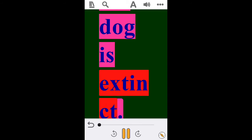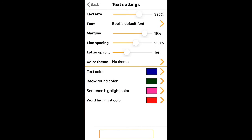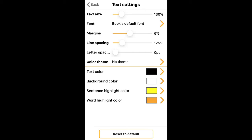To restore the text settings back to the original settings, all you have to do is go under Text Settings, go to the bottom of the page, and tap on Reset to Default.